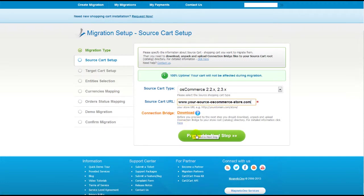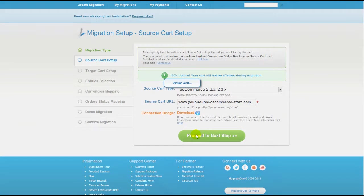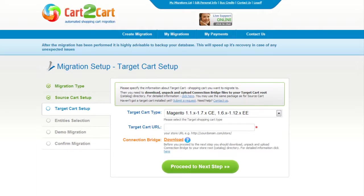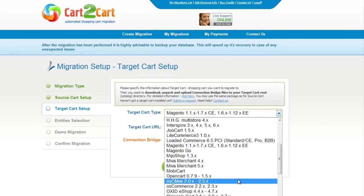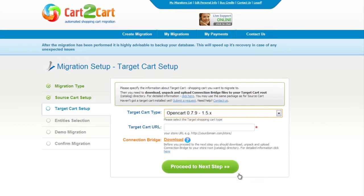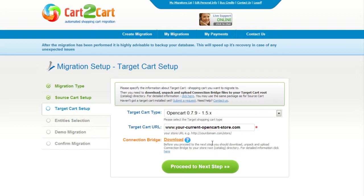Now we can click Proceed to the next step. According to the same procedure, set up your target shopping cart. From the drop-down menu, select OpenCart. Include your target cart URL and download the connection bridge. Then click Proceed.